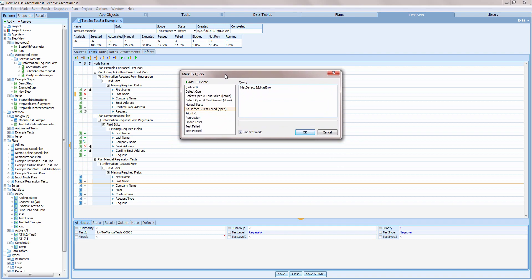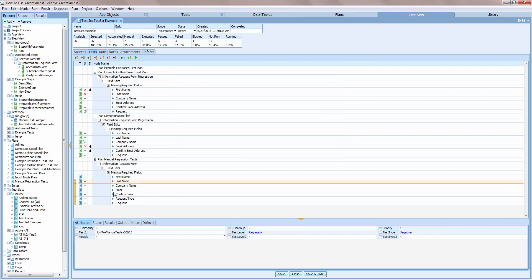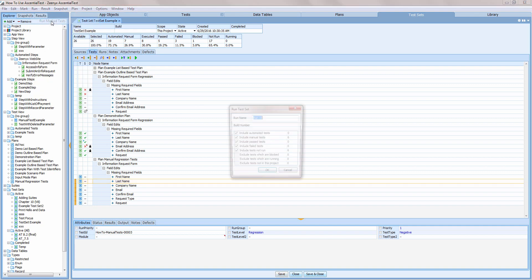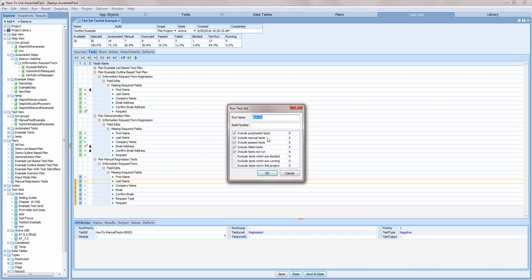I'll use an existing query to locate my regression tests. When I select Run to run the tests in a test set, I can filter out categories of tests that I'm not interested in running right now.